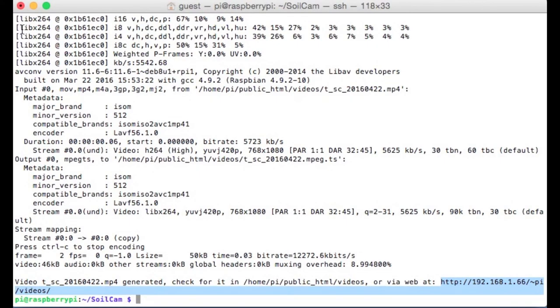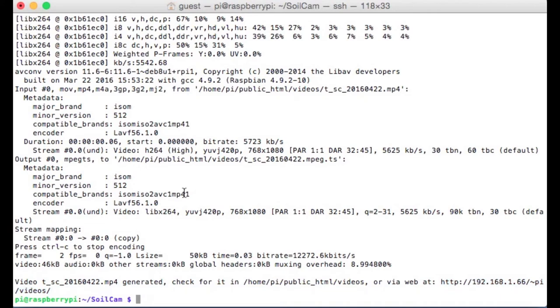This is all well and good, but the whole point of this is to have a script that you can just run in the background and it can continue scanning day and night, night and day, for days, weeks, months, on end. We can automate that pretty easily using a program called cron.